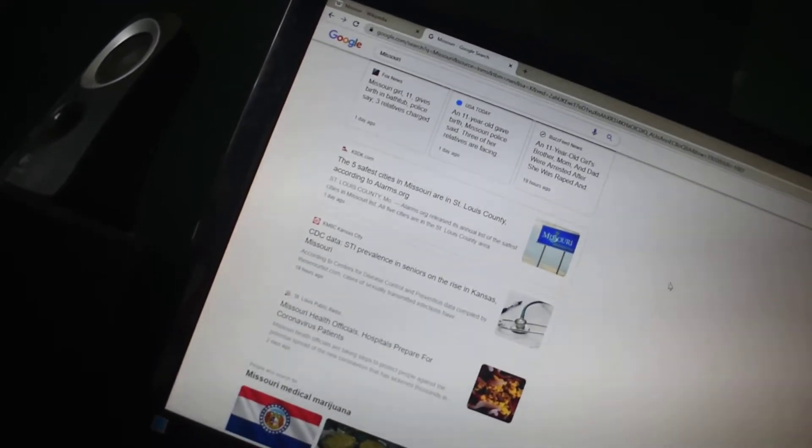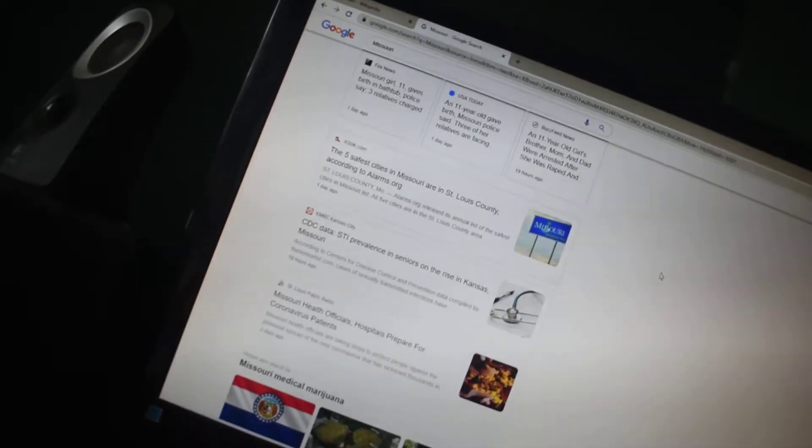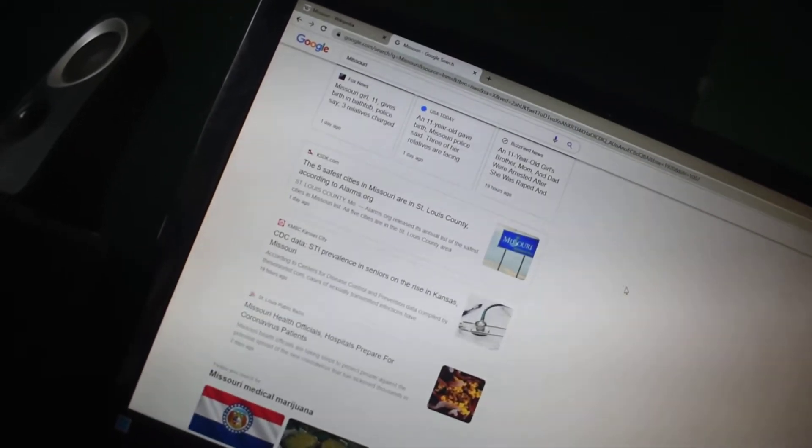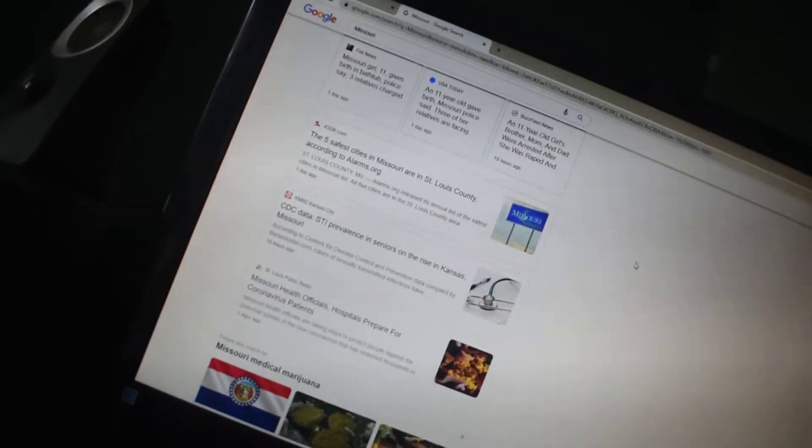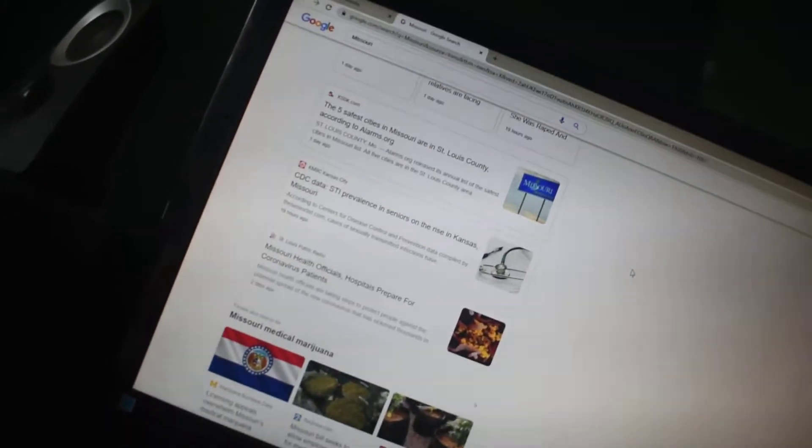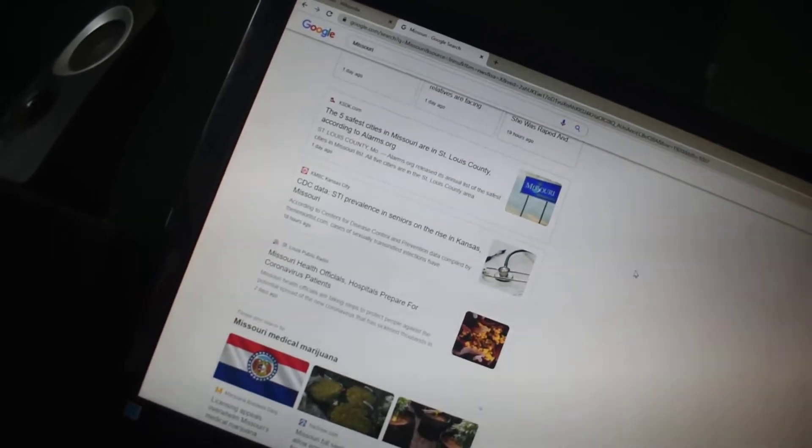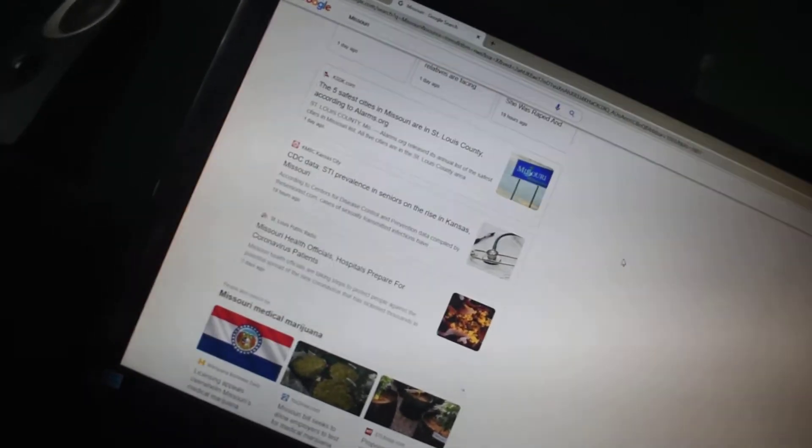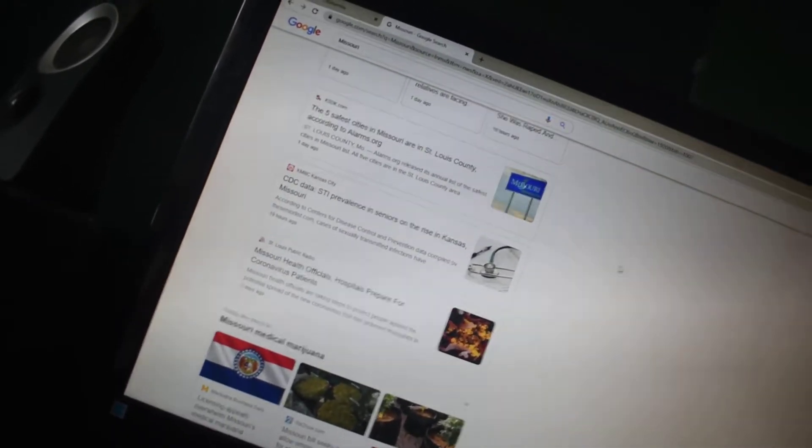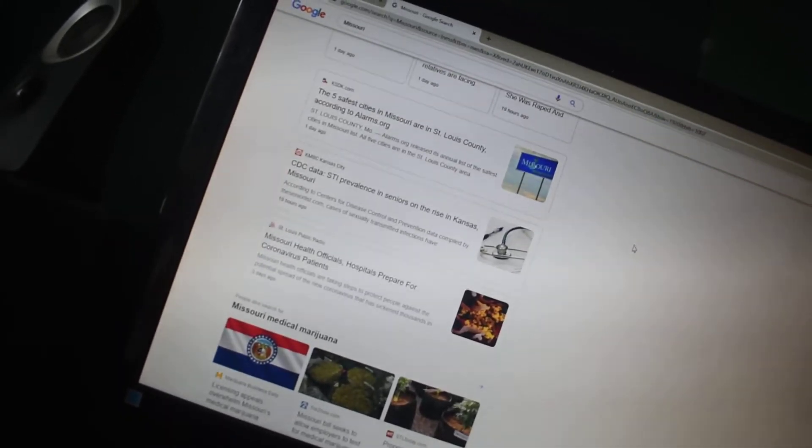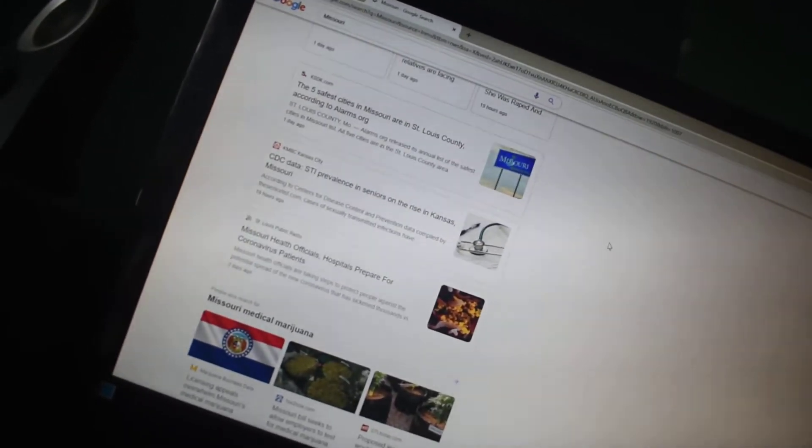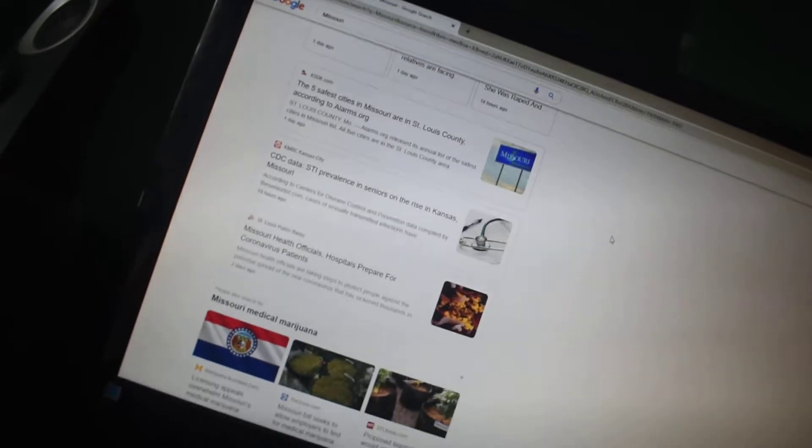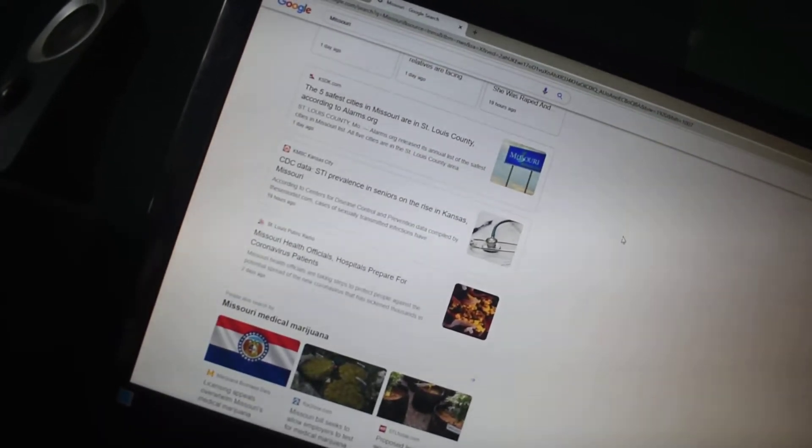According to alarms.org, CDC data, STI prevalence violence in seniors on the rise in Kansas, Missouri.